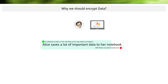The same applies to USB sticks. Encryption is also the only way to protect the data from unauthorized access. Especially here, encryption is very important because USB sticks are much easier to lose.